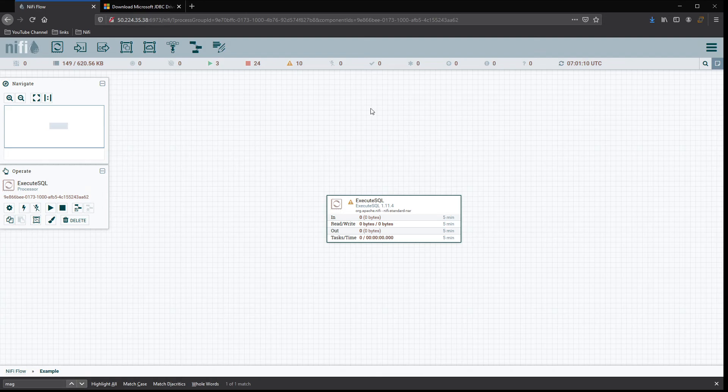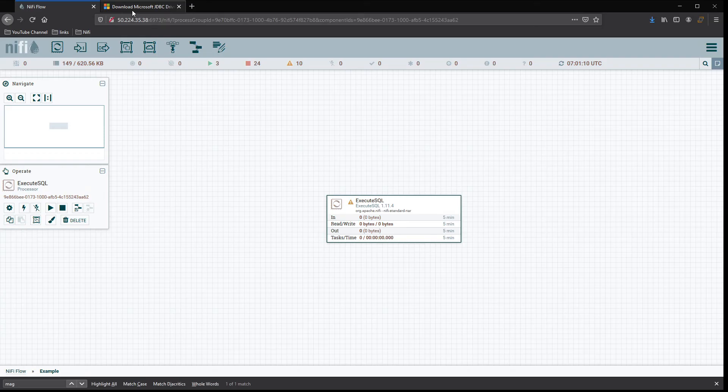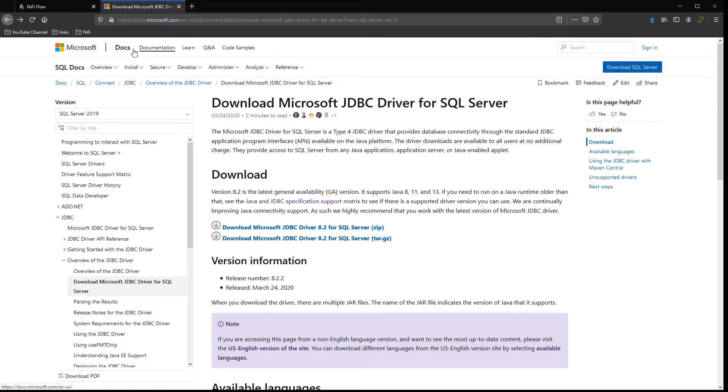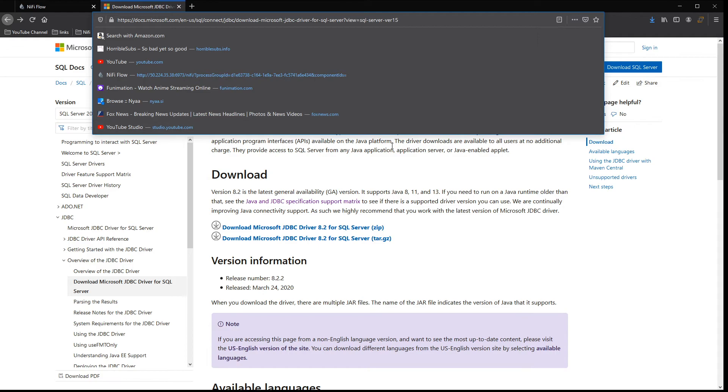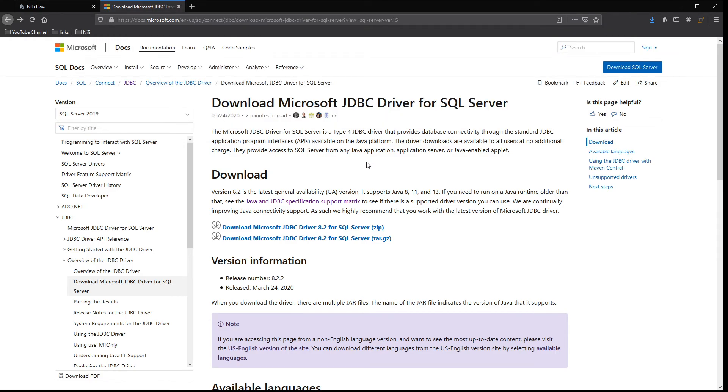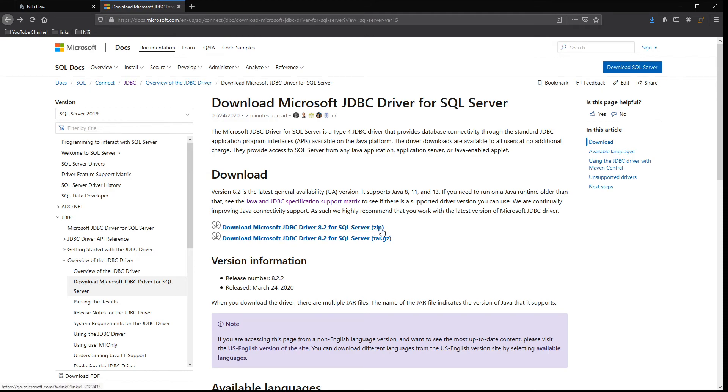Now for Microsoft SQL Server, you want to use the JDBC driver. I'll make sure I put the link to the driver. You can also do a search in Google for Microsoft SQL Server JDBC driver, and you should be able to navigate your way here as well. You can get the zip version or the tar version.